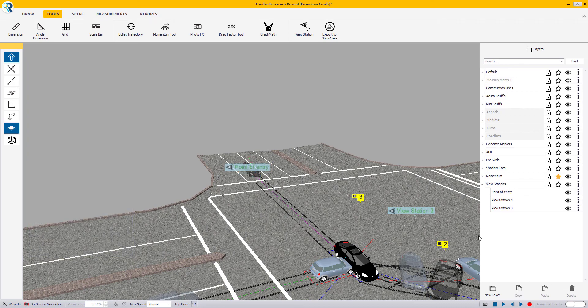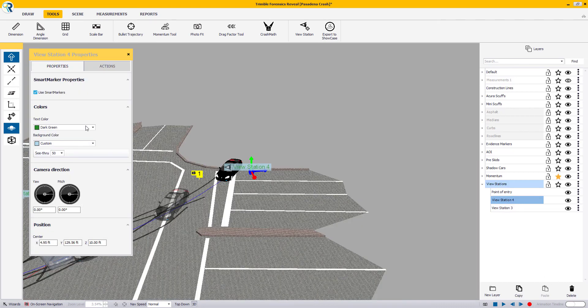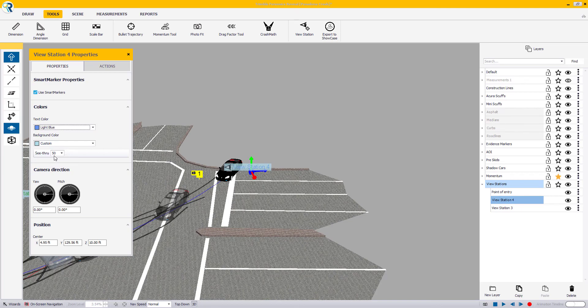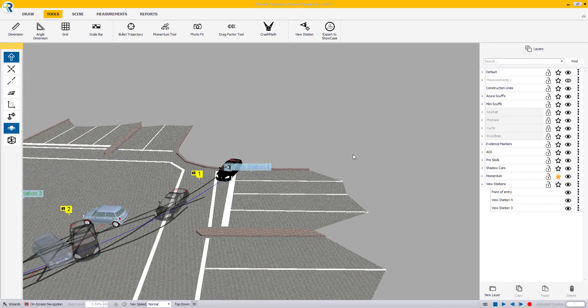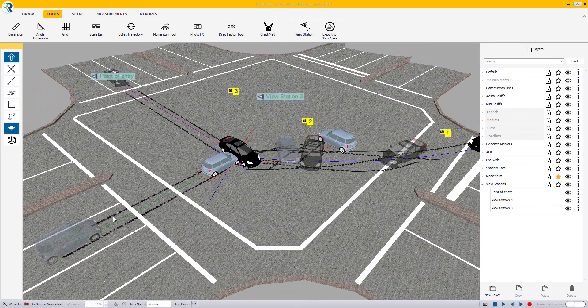If you would like to change the color of a view station to make it easier for you to see in your Reveal scene, you can do that by changing the color in the properties window.